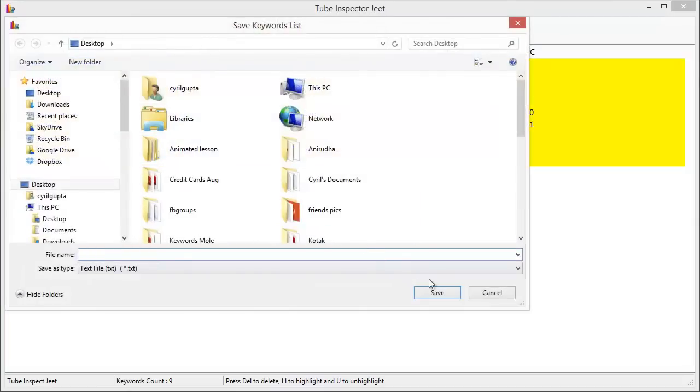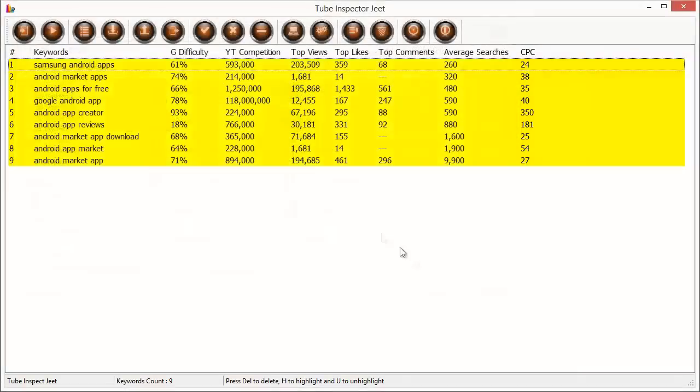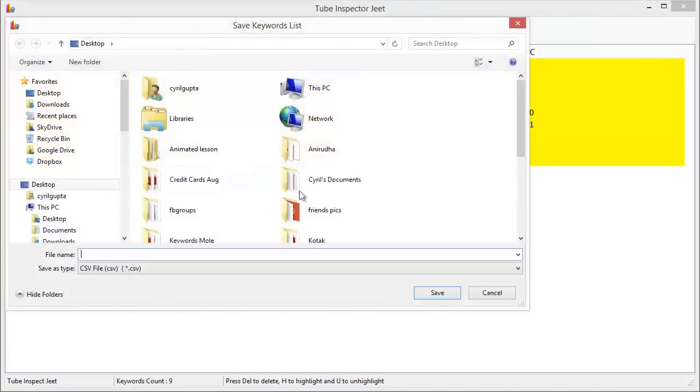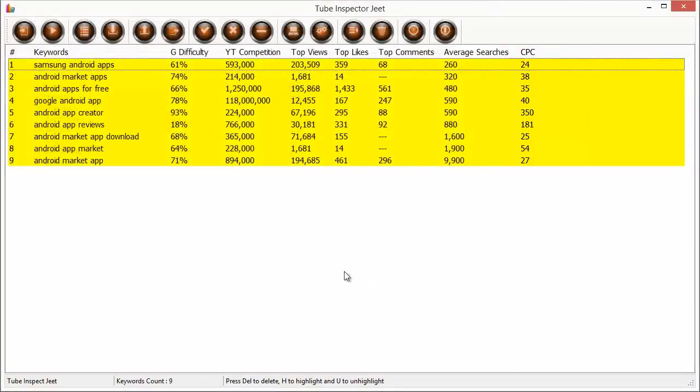You can export finally, of course, when you are done with this data you can export the list of keywords that you finalized to a text file or you can actually export the entire data in a CSV file which can be then opened in an Excel spreadsheet so that you can send it to the people who are working on your content or you can use it yourself if you work on your content yourself.